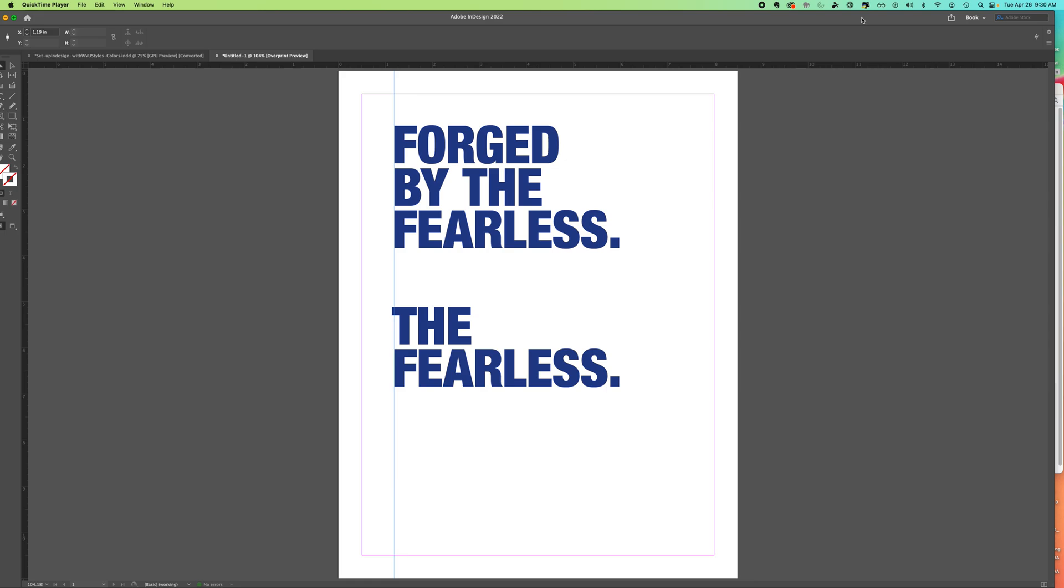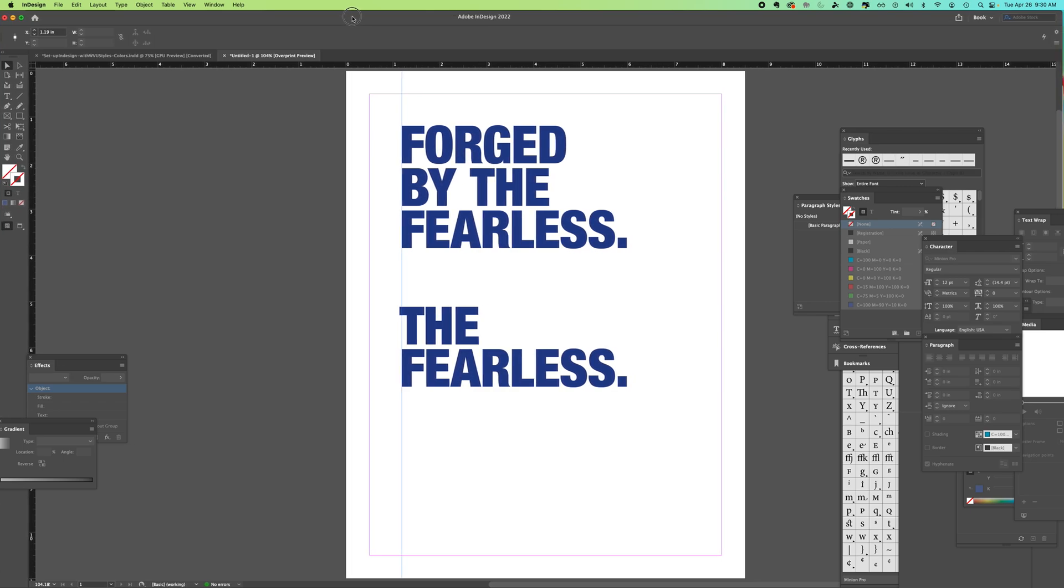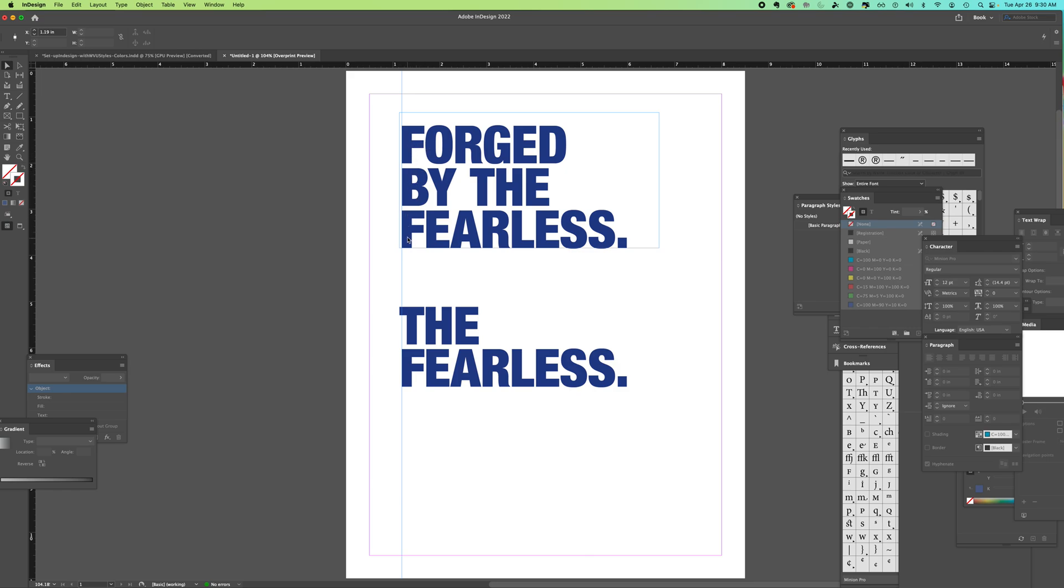All right, today we are in InDesign and we're going to be looking at visual alignment. If you see this box of text, we have 'forged by the fearless' and the stems of the F, the B, and the F—you can see they're pretty much aligned. That's just by the automatic settings that we have for this type.